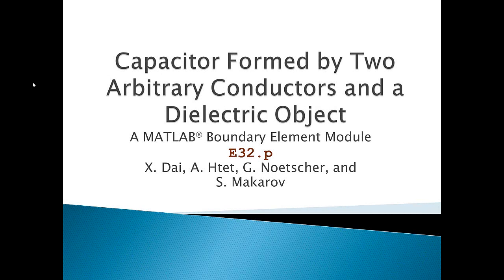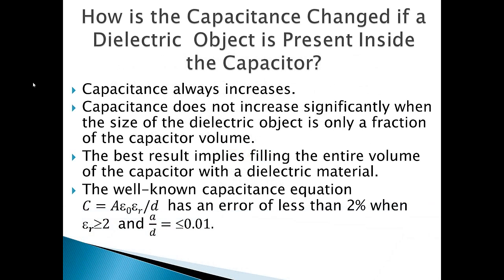Hello, and welcome to module E32, which computes capacitance of a metal capacitor with two plate metal conductors and a dielectric object inside.